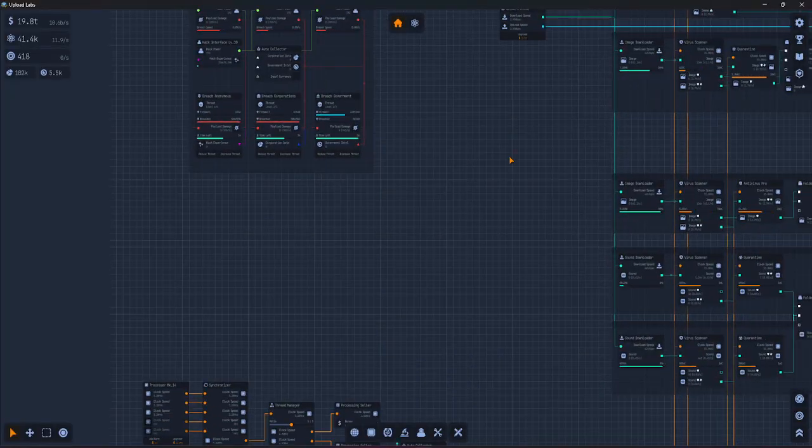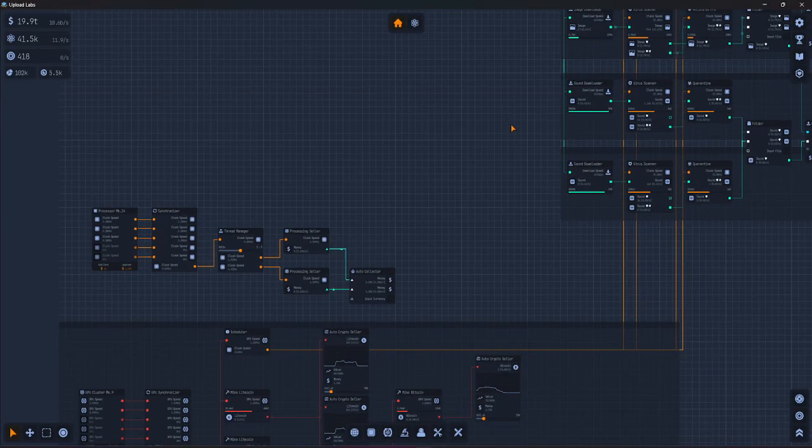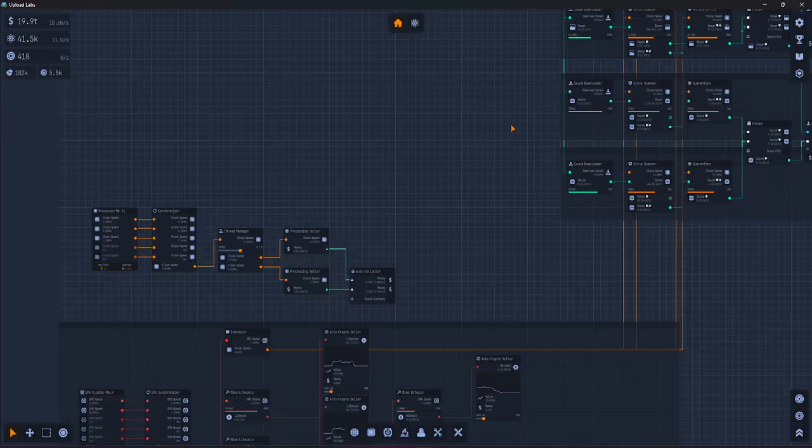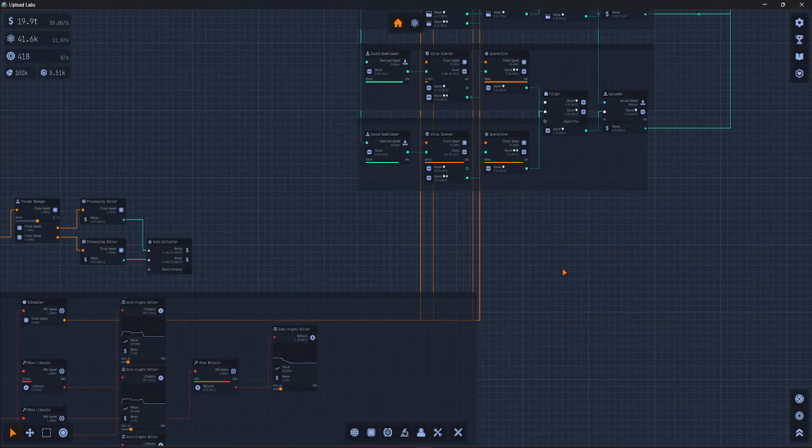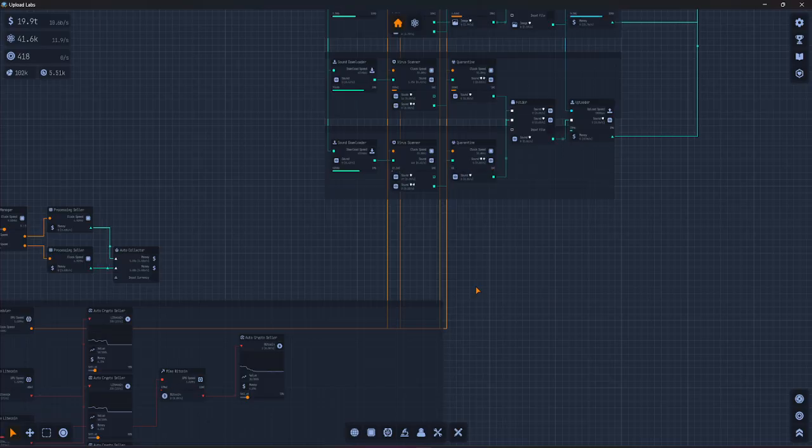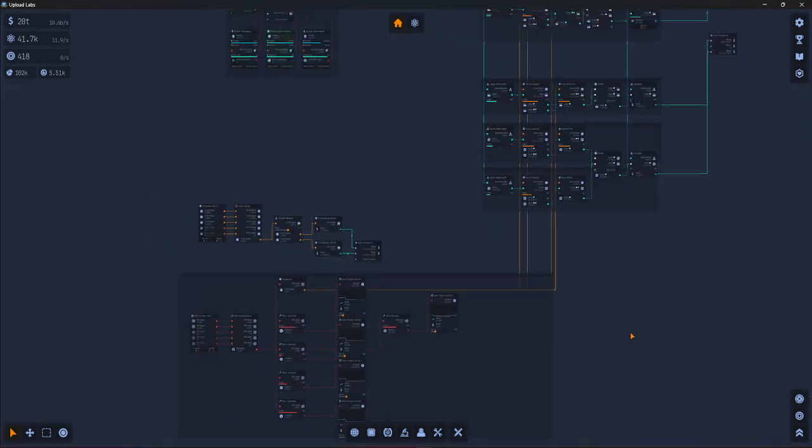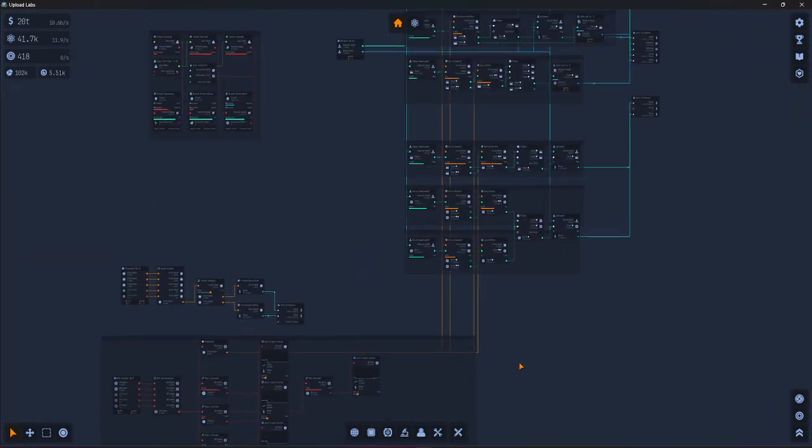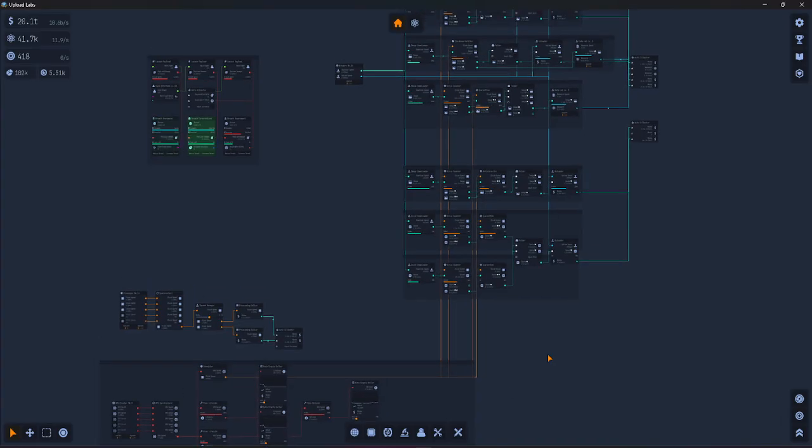Then whenever you need the same setup somewhere else, like in a different area or when you start a new game plus, you can just deploy that schematic instantly. No extra building, no repeating the process, just place it and you're ready to go.